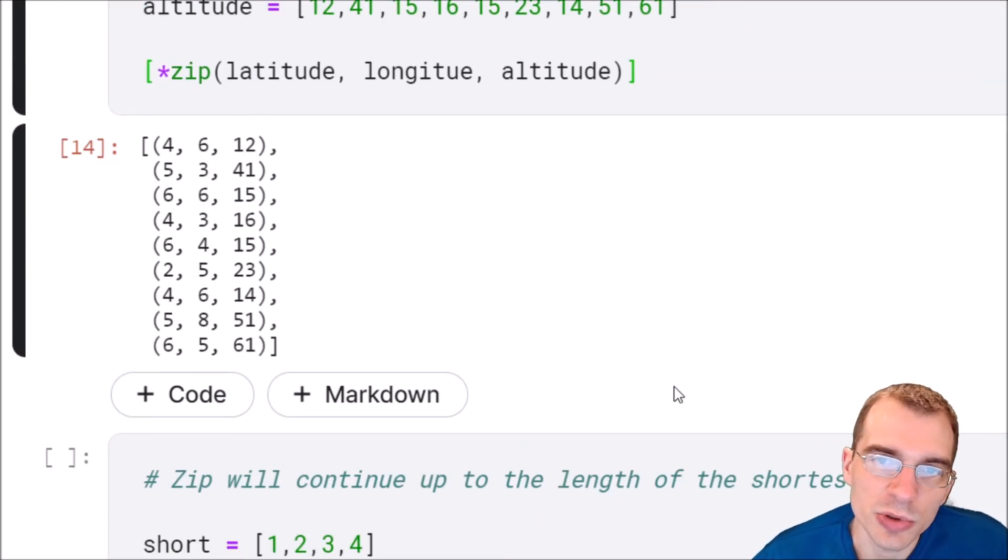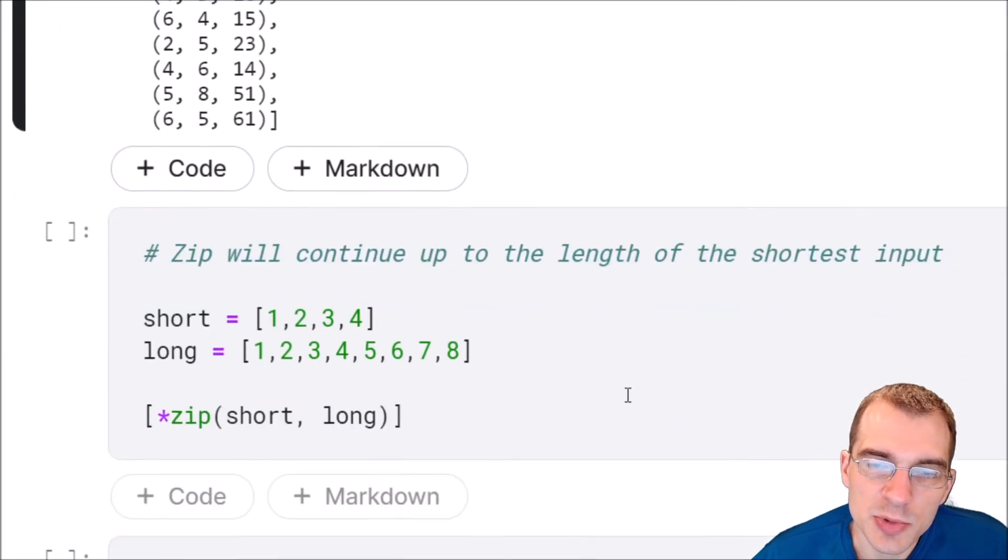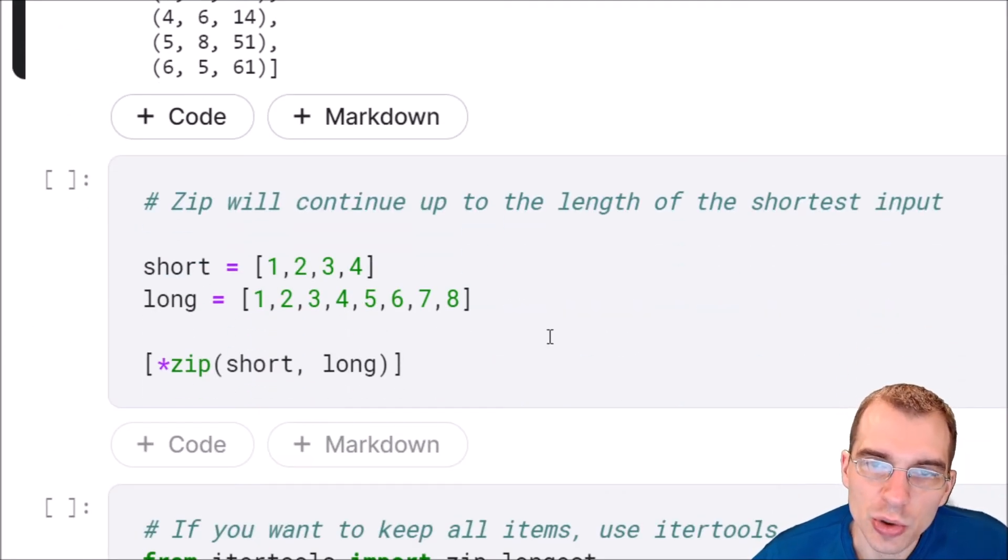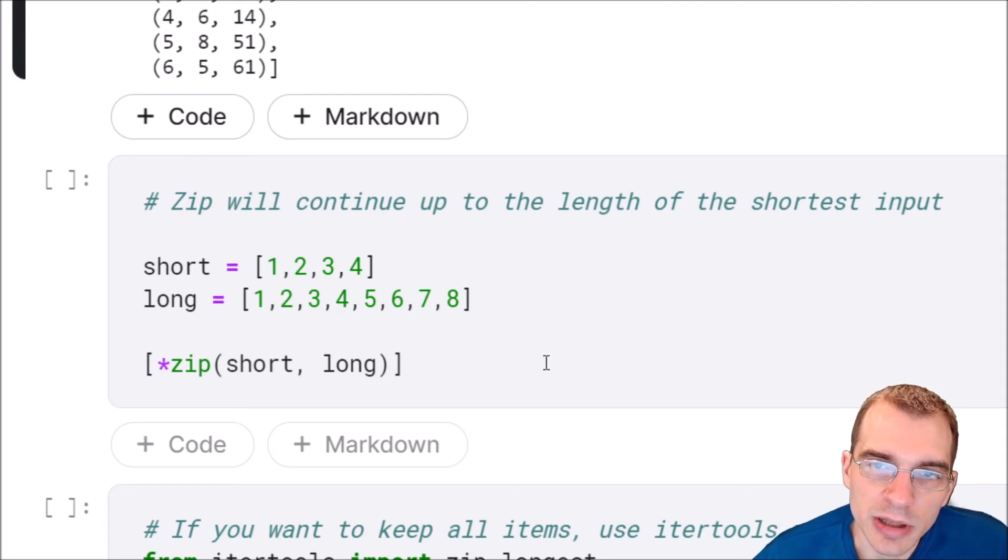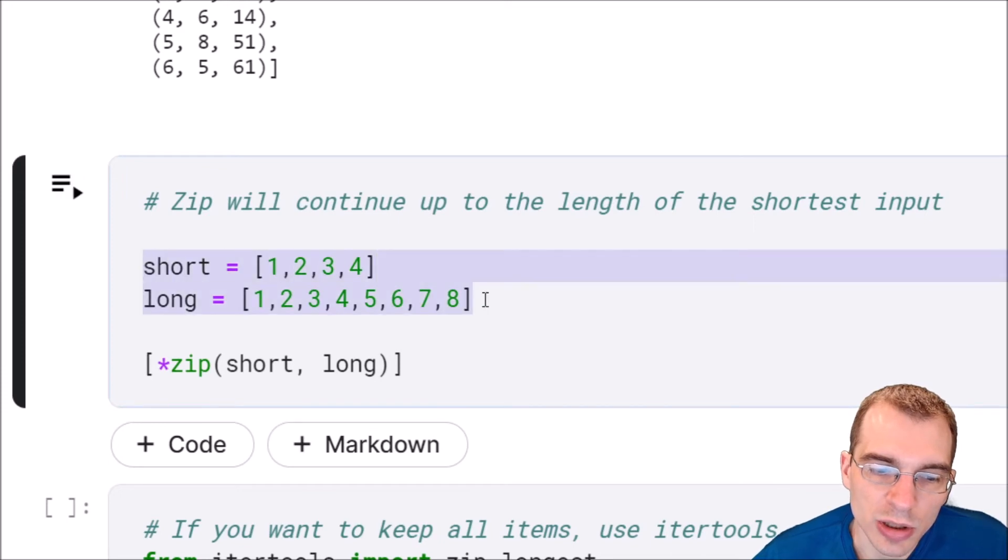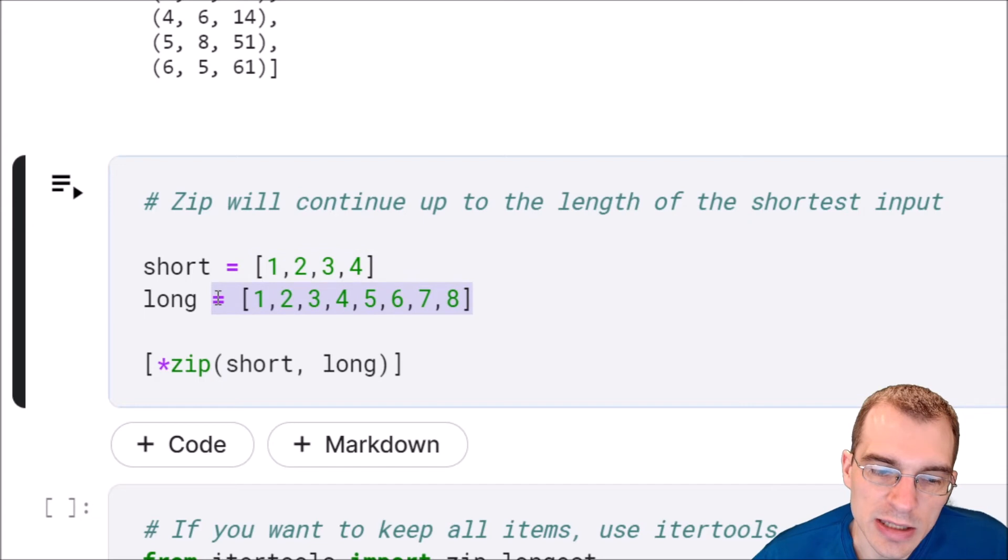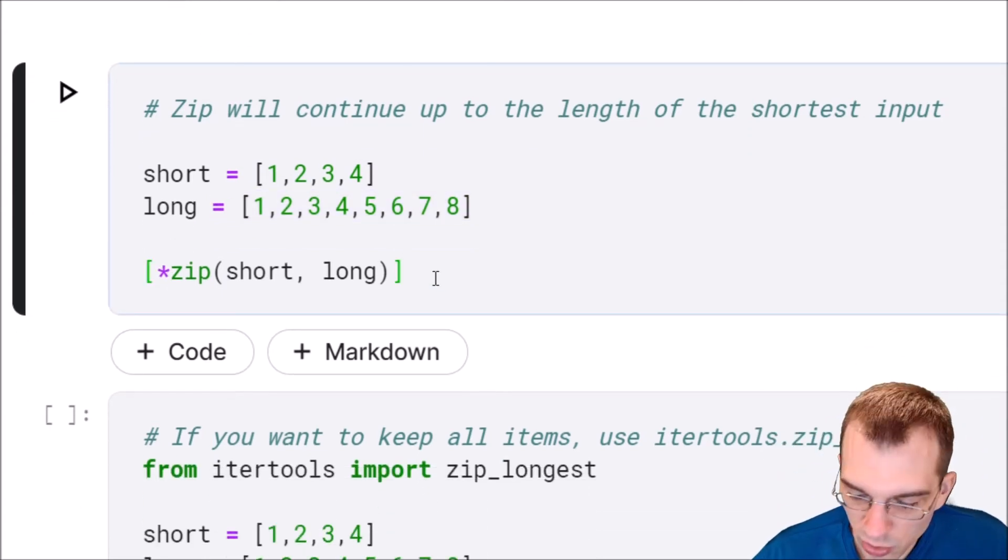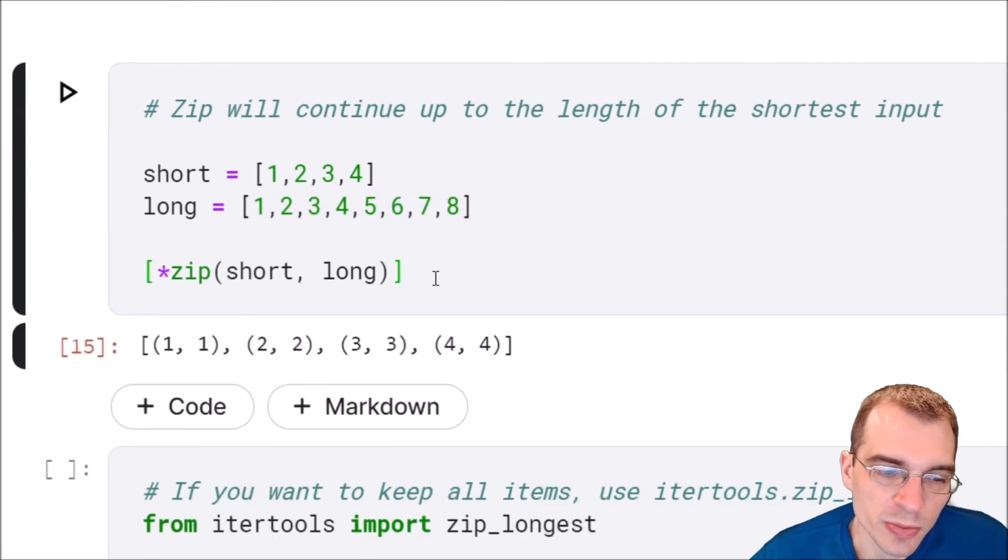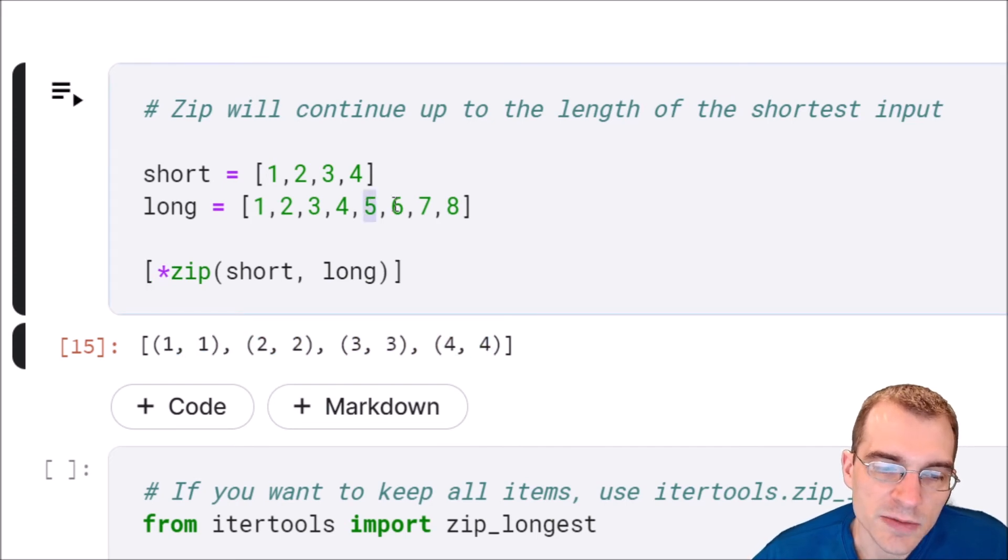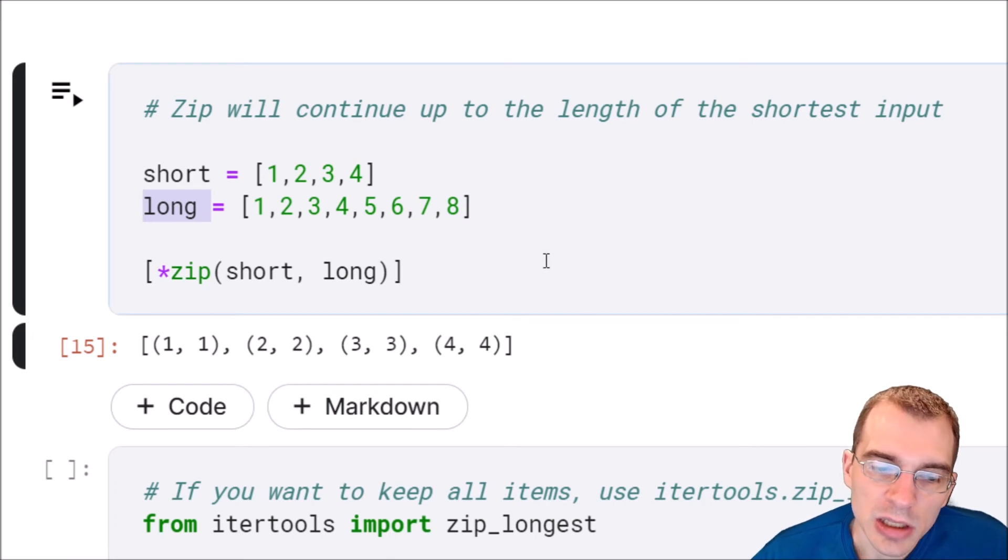Now it's worth noting that if you try to zip two things together where one of them is shorter than the other, it will keep everything up to the length of the shorter object. Let's say we had two lists, short and long. One of them only has four things in it, the other one has eight. If we try to zip them together and store it, we're only going to manage to zip the first four things together. The last four things in this longer one are not going to be included in that.